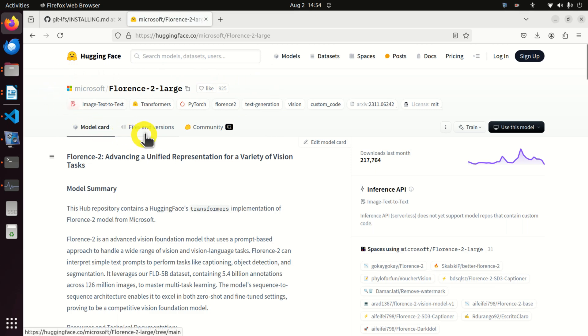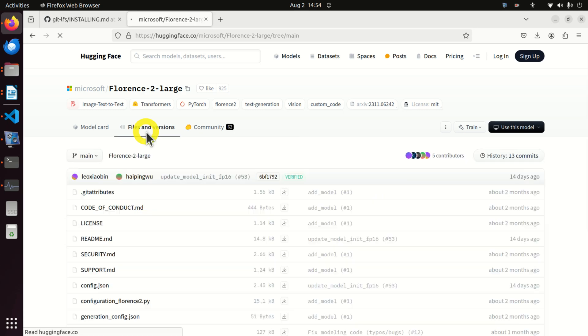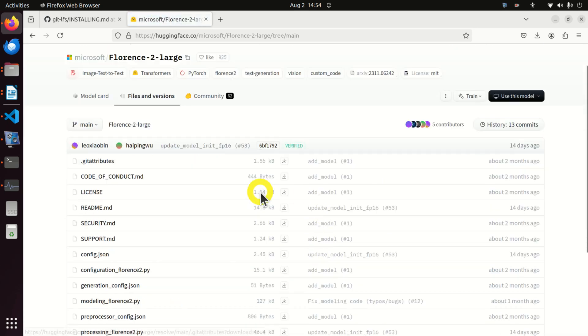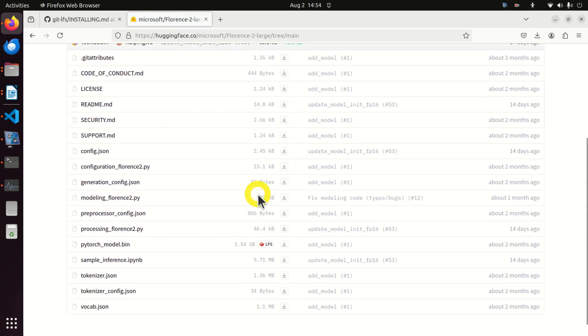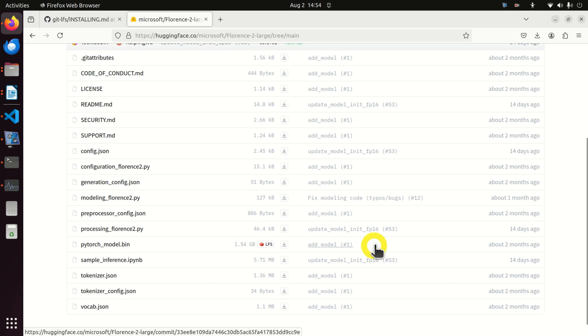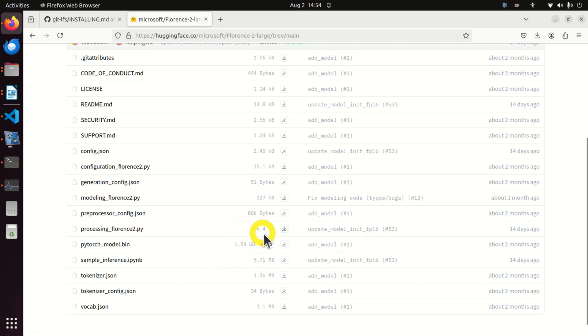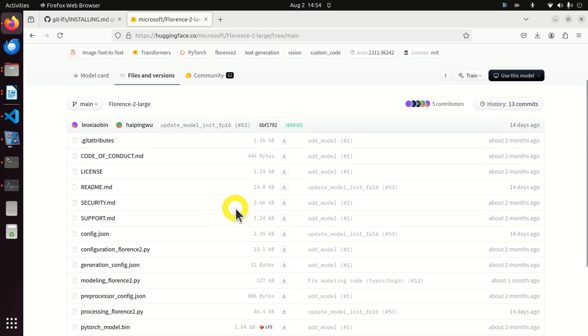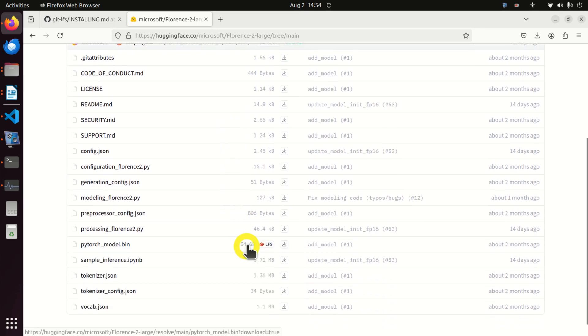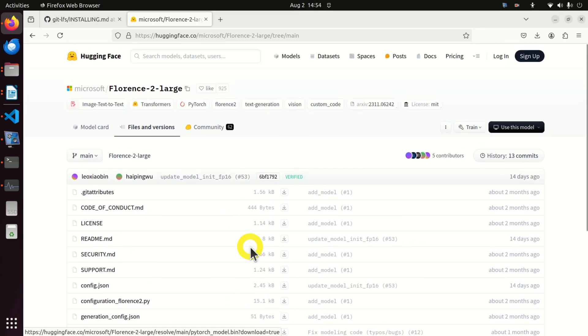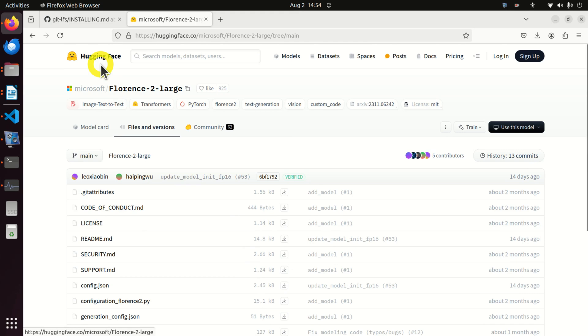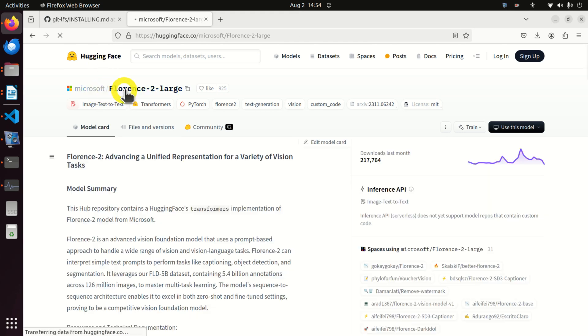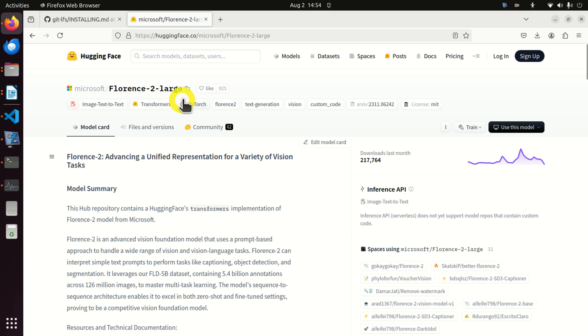Where are the files? Here are the files. You need to click on files and versions and we are going to download everything from here. For us the most interesting part is this big file and without lfs git tool if you simply git clone this repository you will not be able to download this file. That's why we needed git lfs.